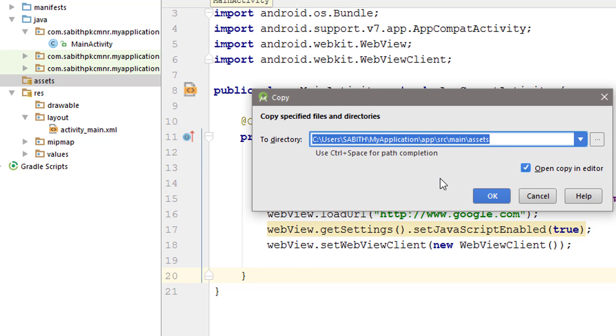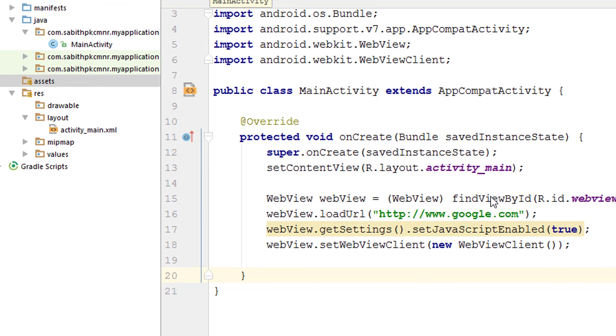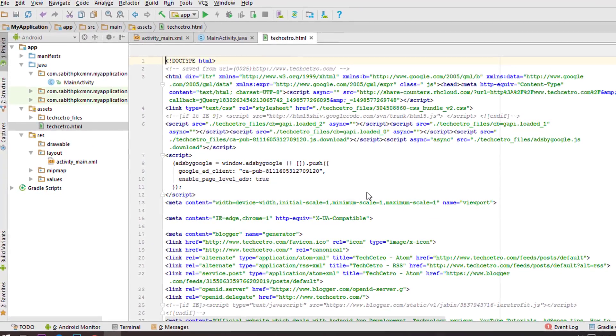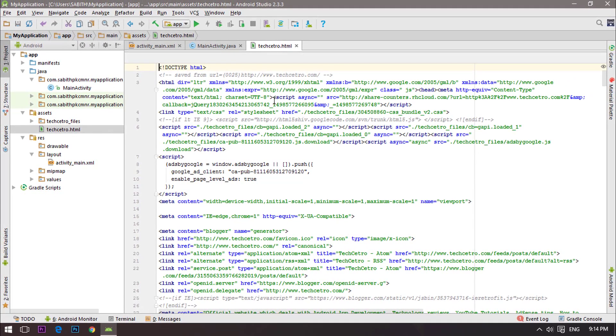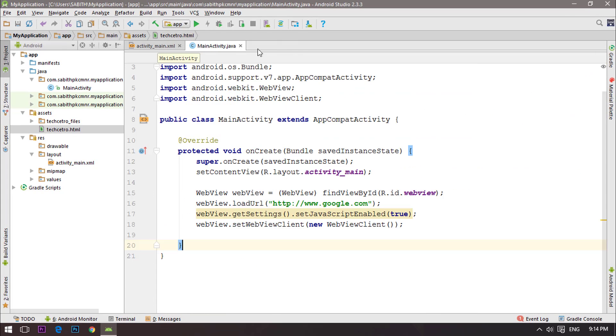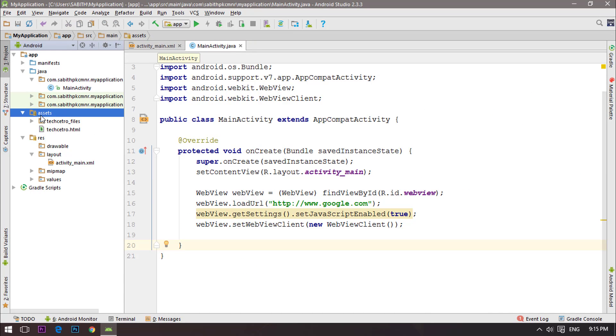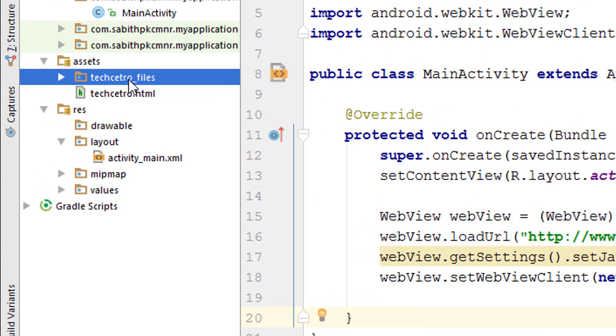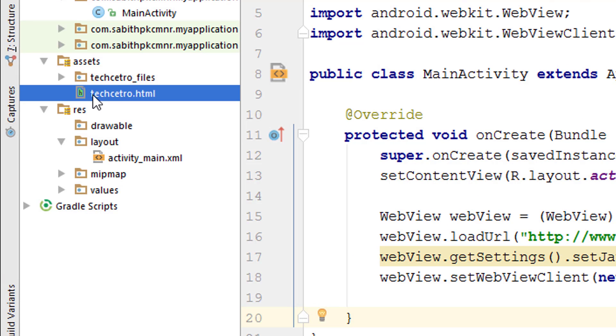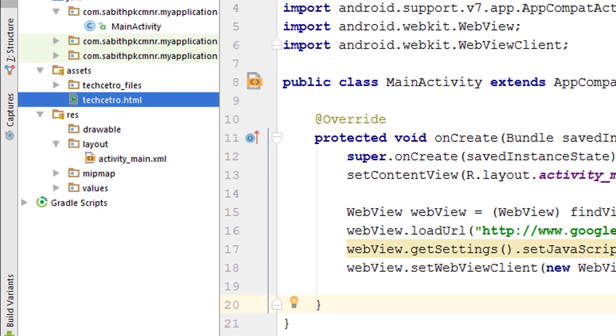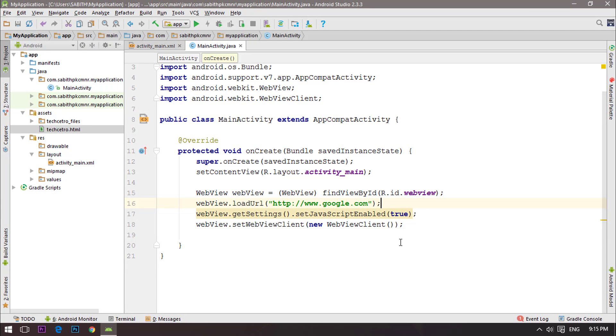I'm selecting both of them and right-click copy. Now going to Android Studio, we have the assets folder, right-click on the assets folder and select paste. Now just press ok. So we have two different files. Now you can see under the assets folder we have that techcet_row_files folder and the second one is techcet_row.html.